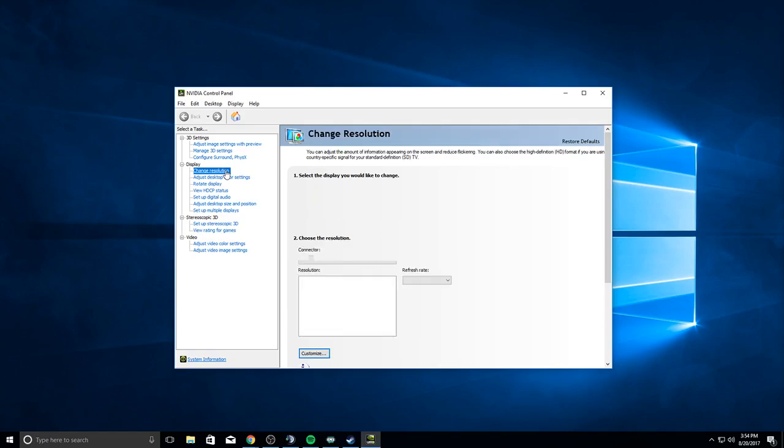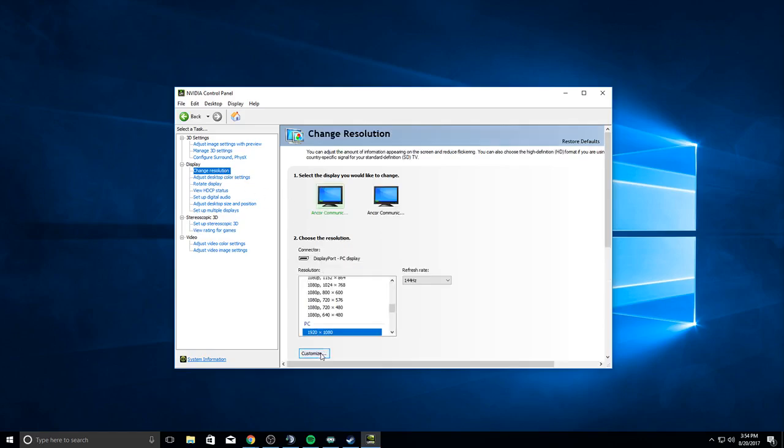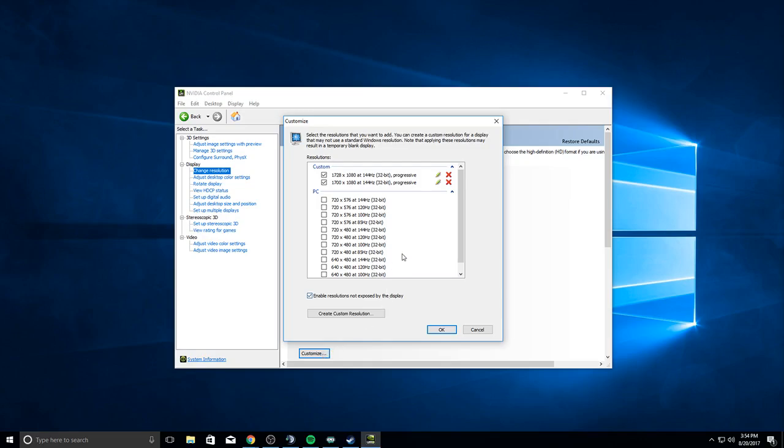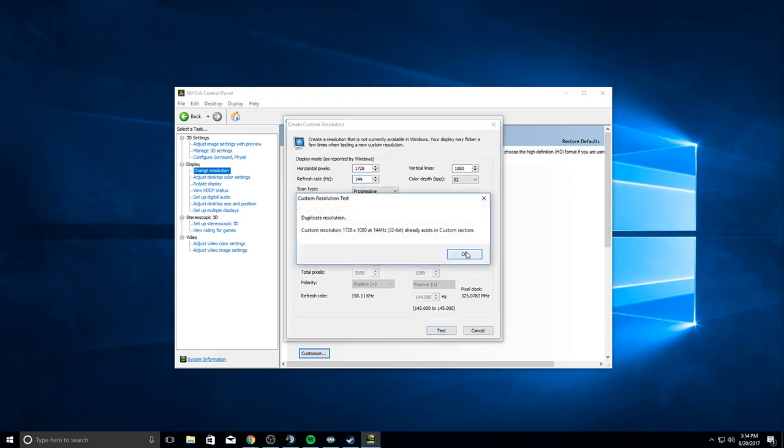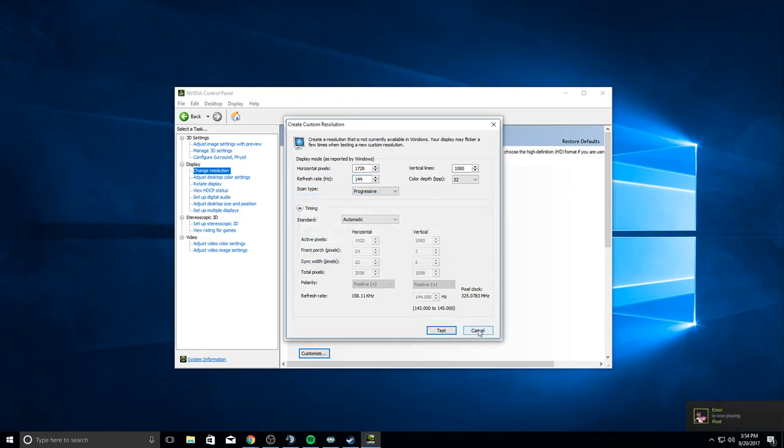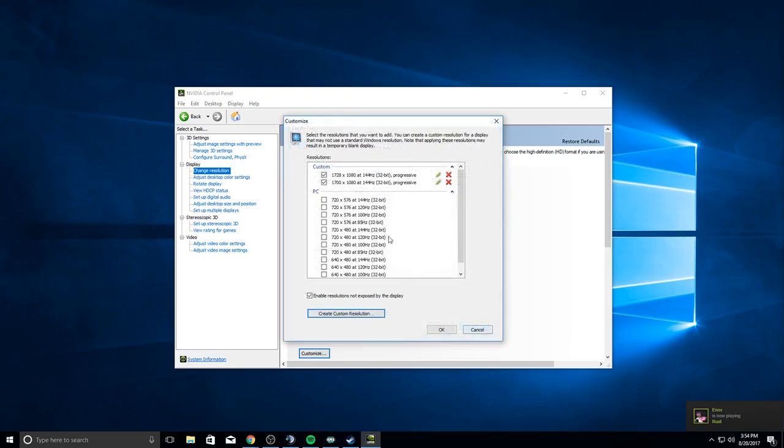Then you go to Change Resolution, click Customize, and click Create Custom Resolution. Make whatever resolution you want to use in PUBG. Most people are probably going to use the res I use: 1728 by 1080. Make sure it's on whatever refresh rate you're using. You can test it or just add it in. I already have it added in, that's why it said test.